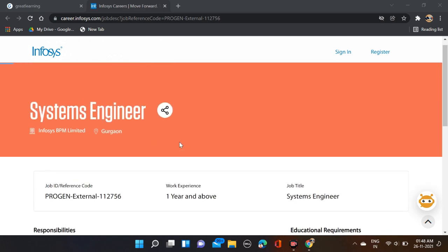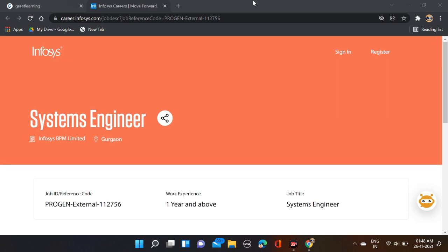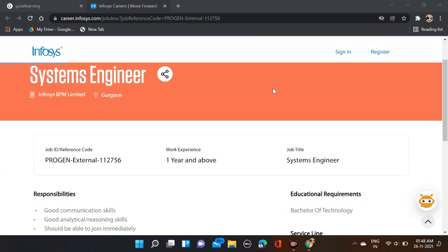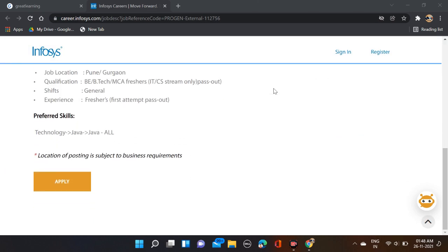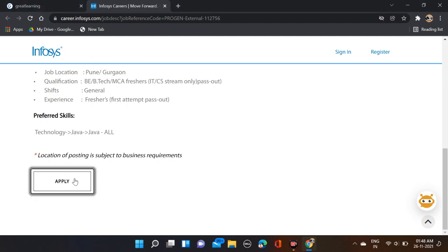Simply, how to apply for this opportunity? Here you can see 'Apply' - just click on it.